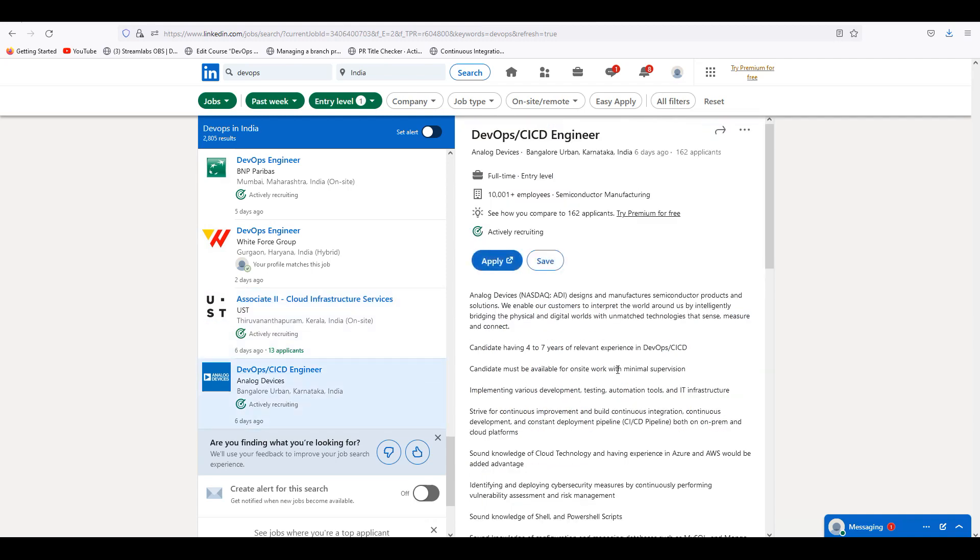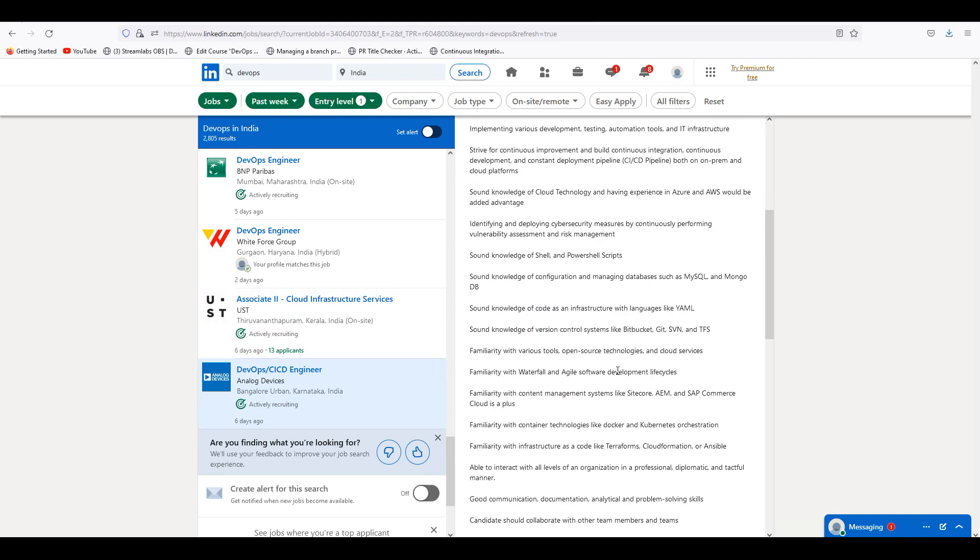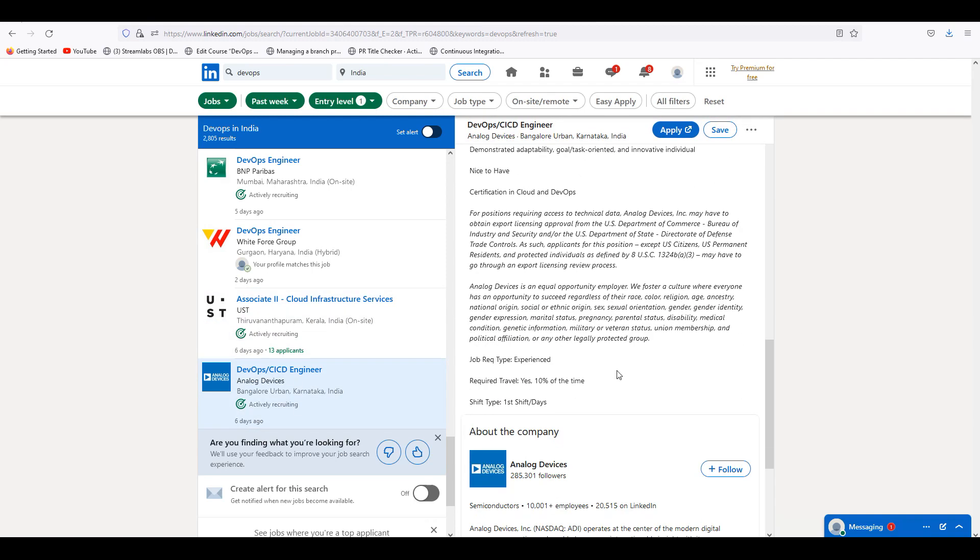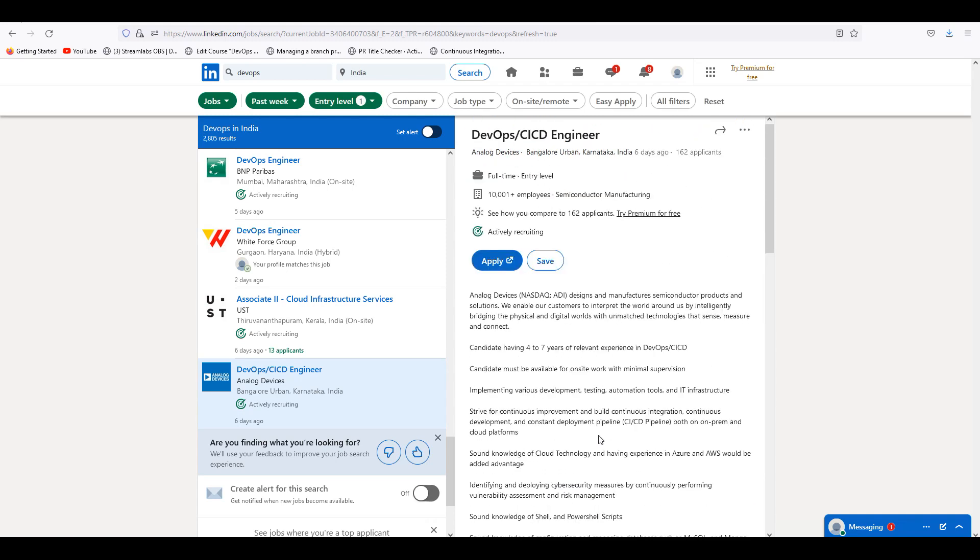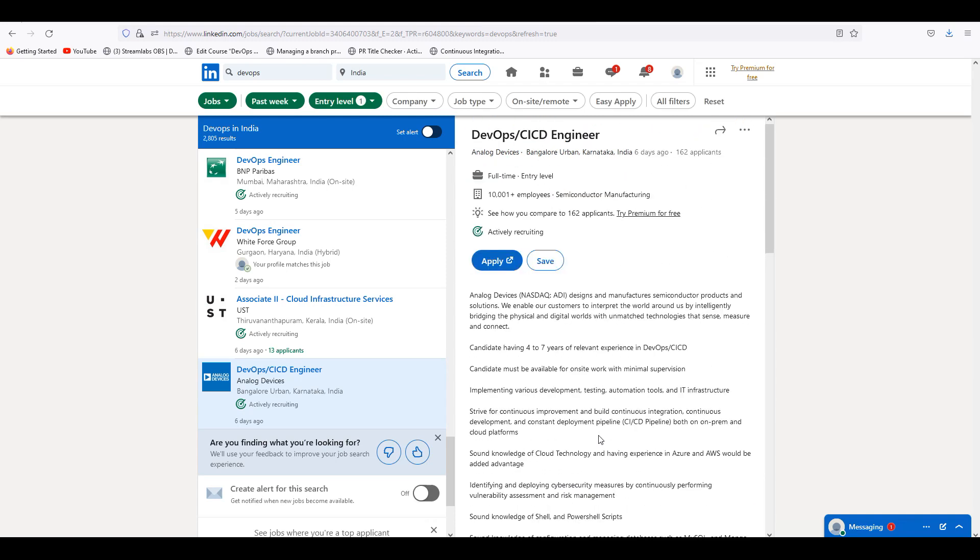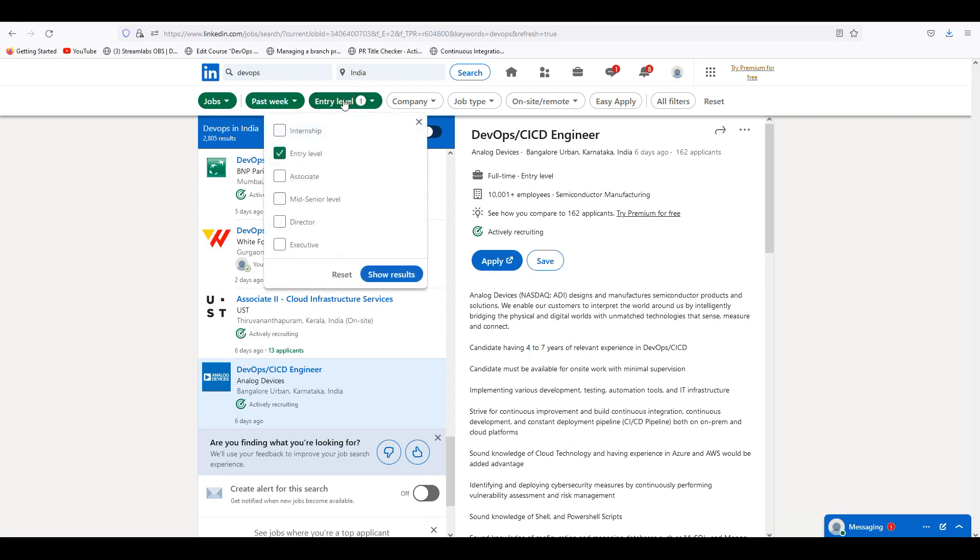Analog Devices DevOps CICD Engineer. Required experience, type experience. Travel 10% of the time. Shift type first shift days. Entry level, area level of experience 4 to 7 years. Entry level is 4 to 7 years. That is it.